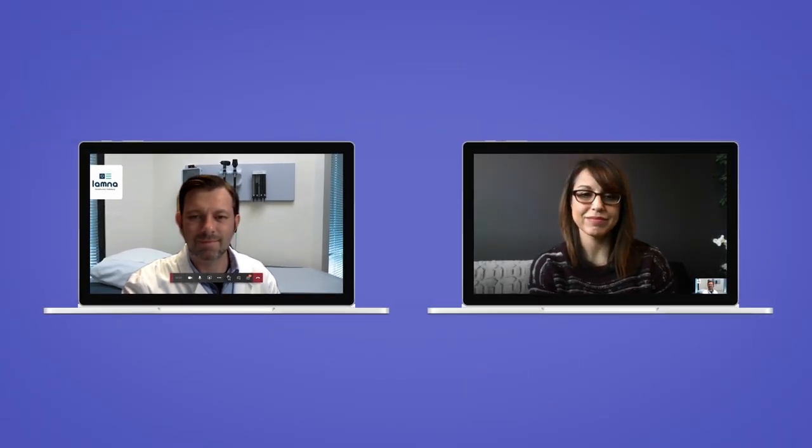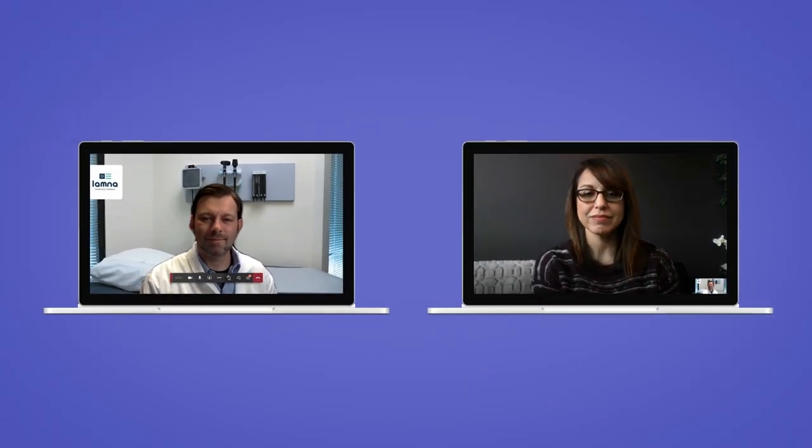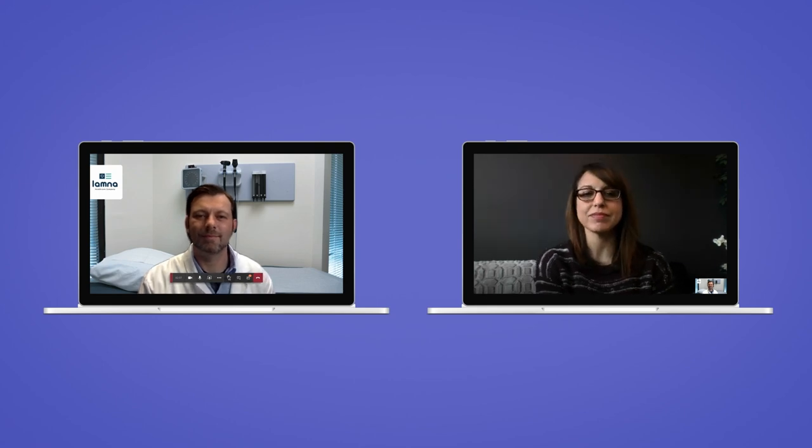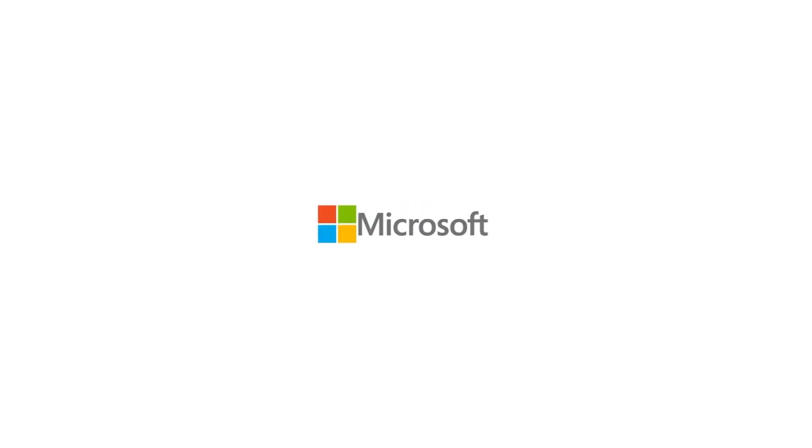This empowers clinicians to offer secure virtual appointments in just one of the ways that we've seen Teams extending these in-person processes beyond what they could do before.